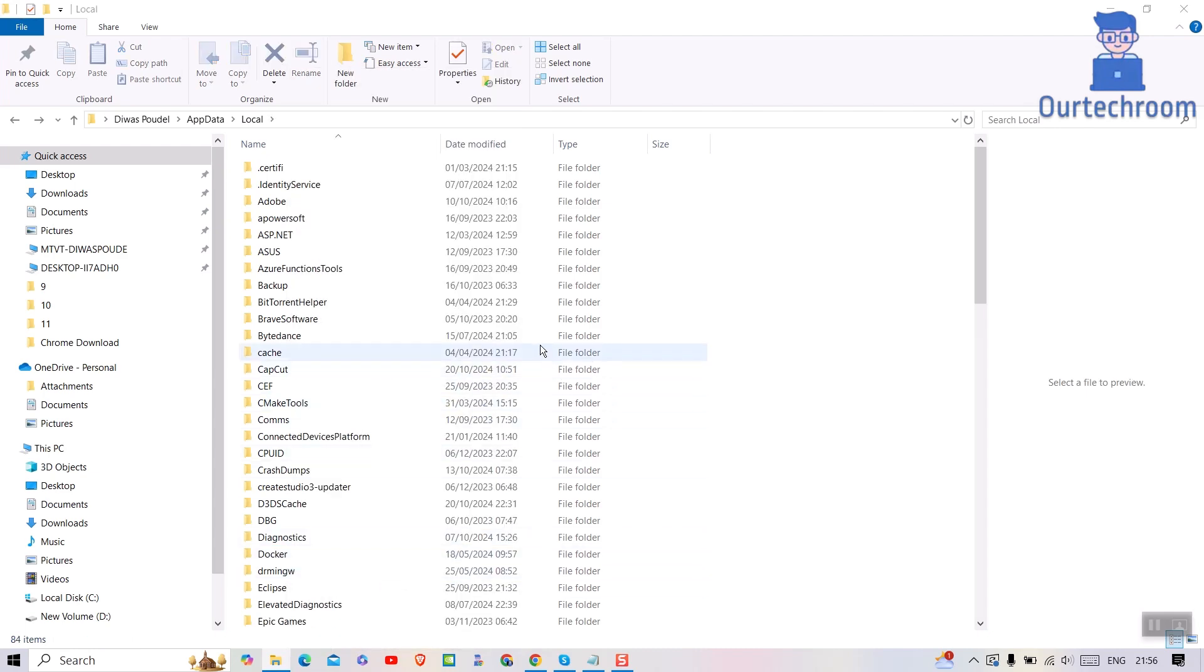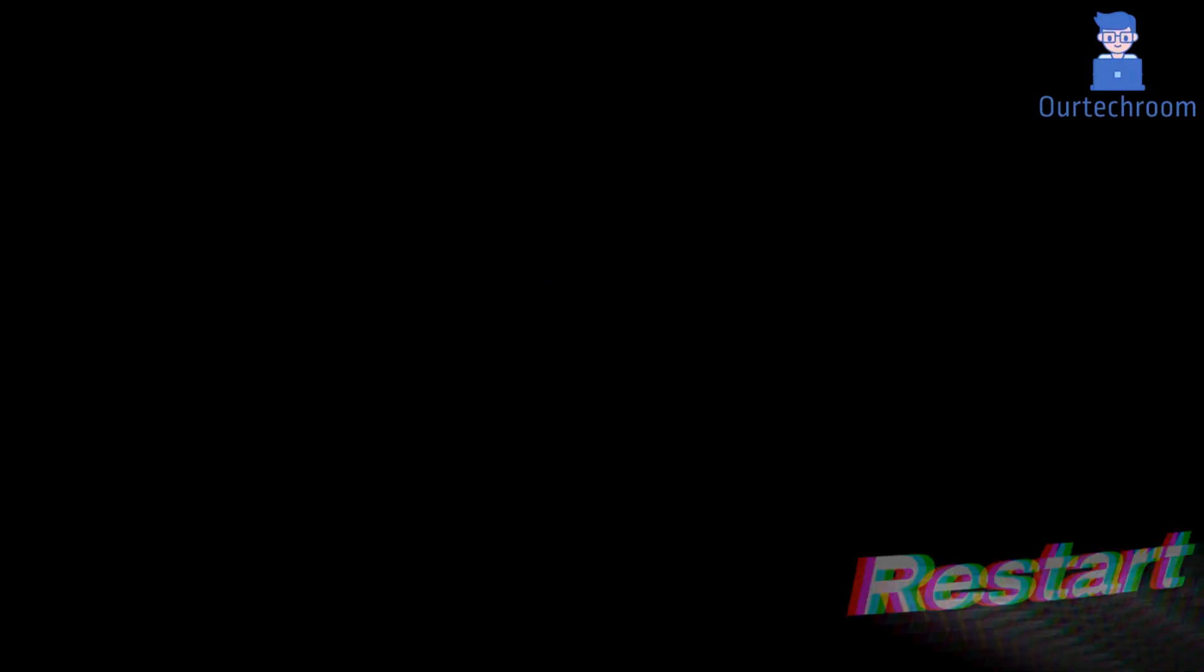After uninstalling Discord and deleting files, restart your PC to ensure all changes take effect. In this way we can completely uninstall Discord from Windows operating system.